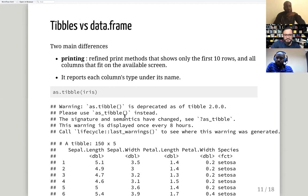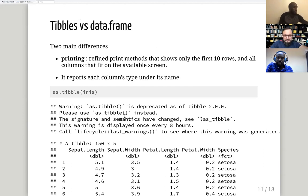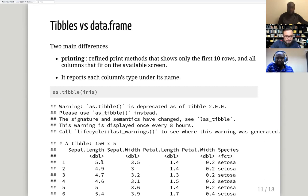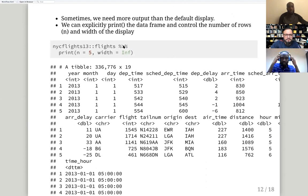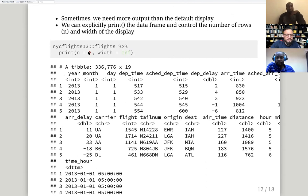Two key differences between tibbles and data frames: when printing, tibbles only print 10 rows and all columns that fit on the available screen, and they also report the column type under its name. If you need more than the default display, you can use pipes and the `print()` function with the `n` argument — for example `n = 100` or any number.